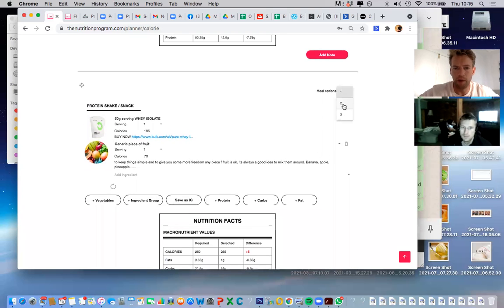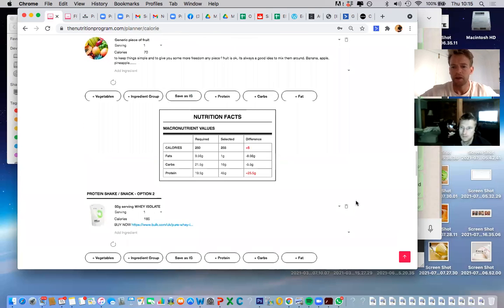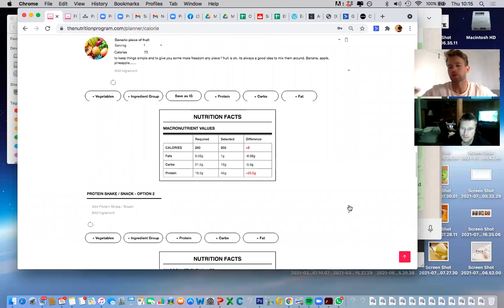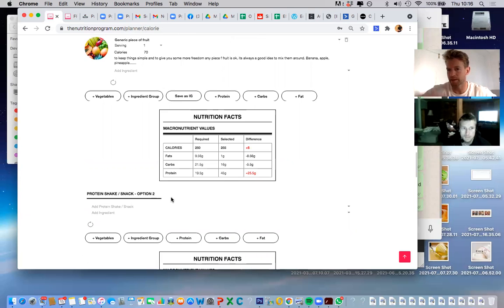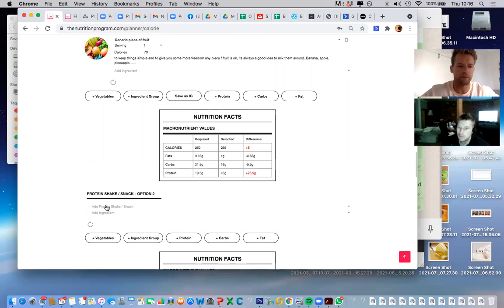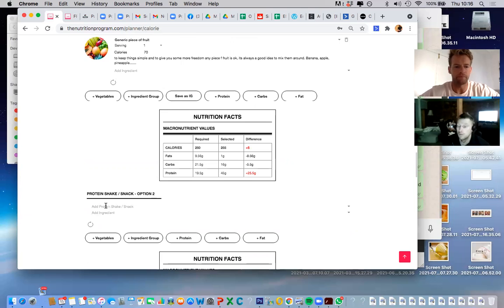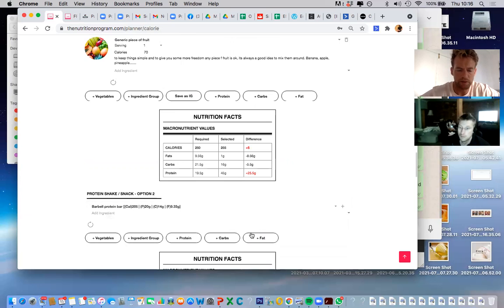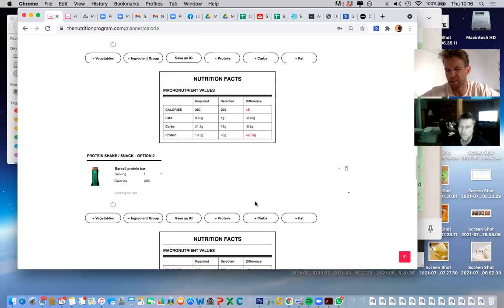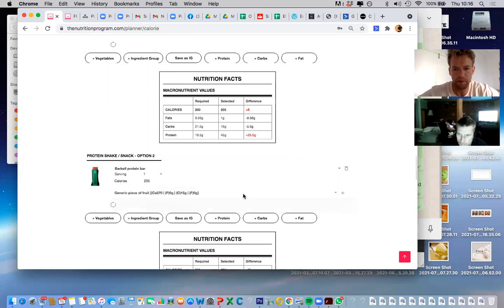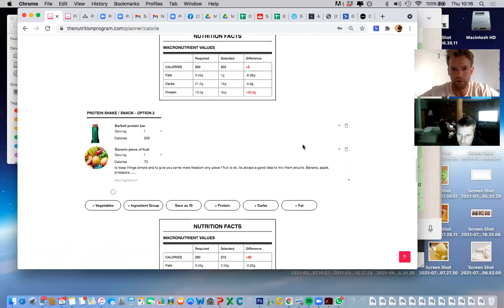I'll put in the protein bar here — you can actually upload your own items to the system, which I'll show you later. You plug in the macros and a picture and it'll be in the system for you to assign to clients. That applies to any Australian food not already in the database. This one is about 205 calories — again, if you're having this option, add some fruit to bring the macros to the same level.